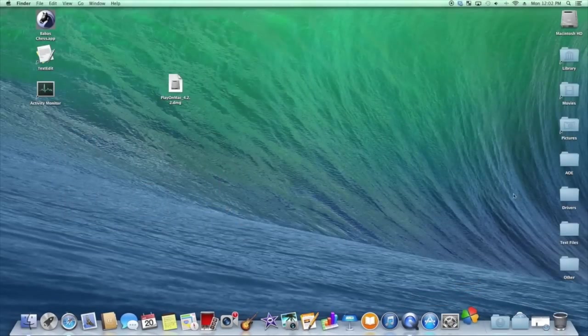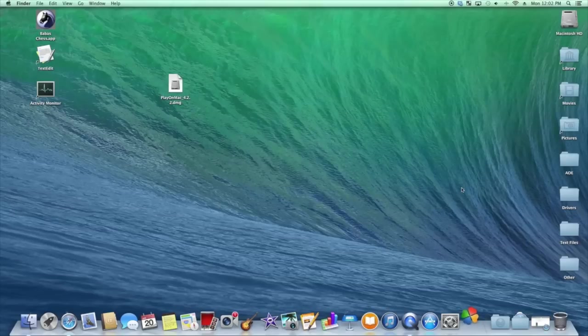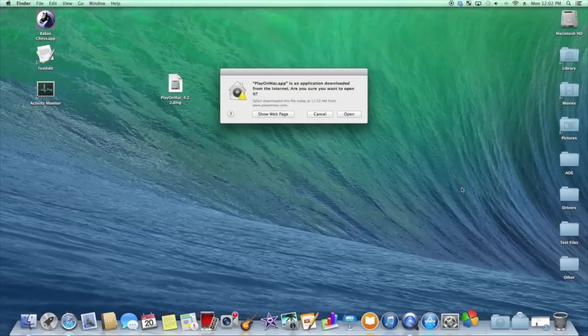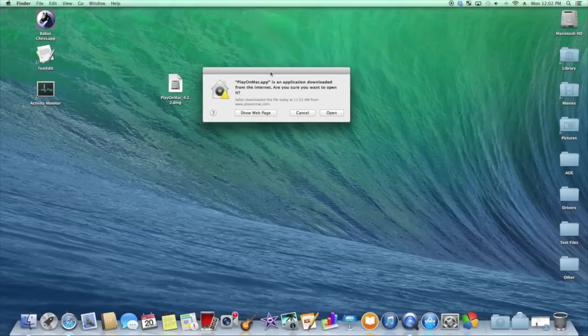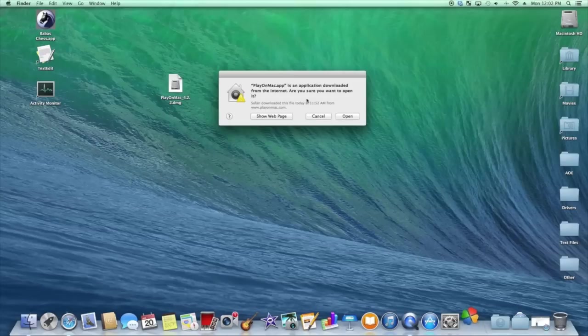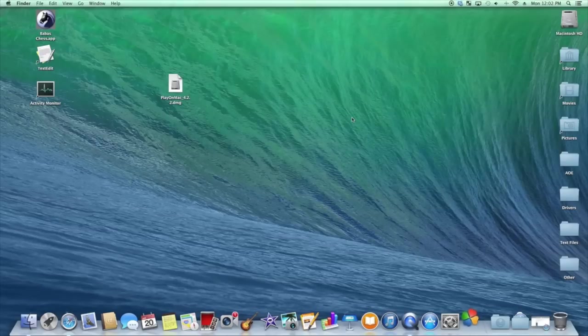And this program will take a moment when you first get to open it up. And it will pop up this little window asking if you want to open it, this window right here. You want to hit open.